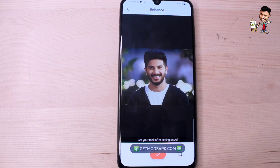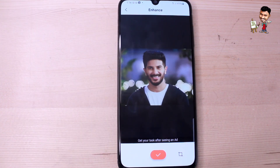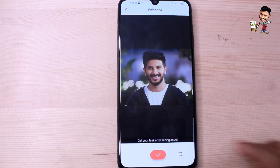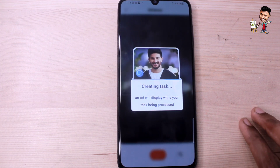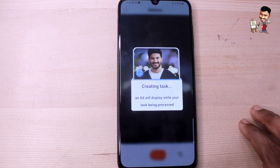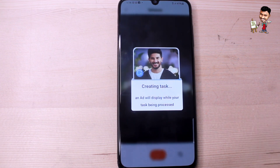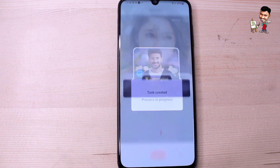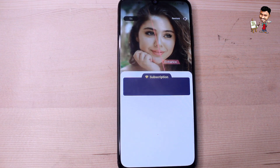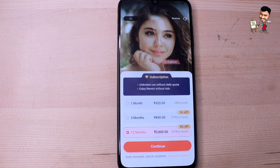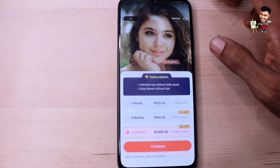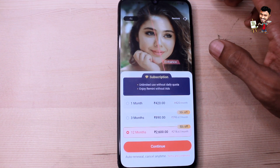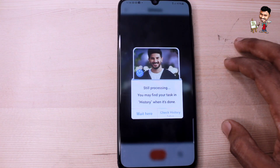I will select the image and zoom in. You can open the app, select the image, and click on the app. Then we can focus on the app and begin processing. After that, we will wait for the app.